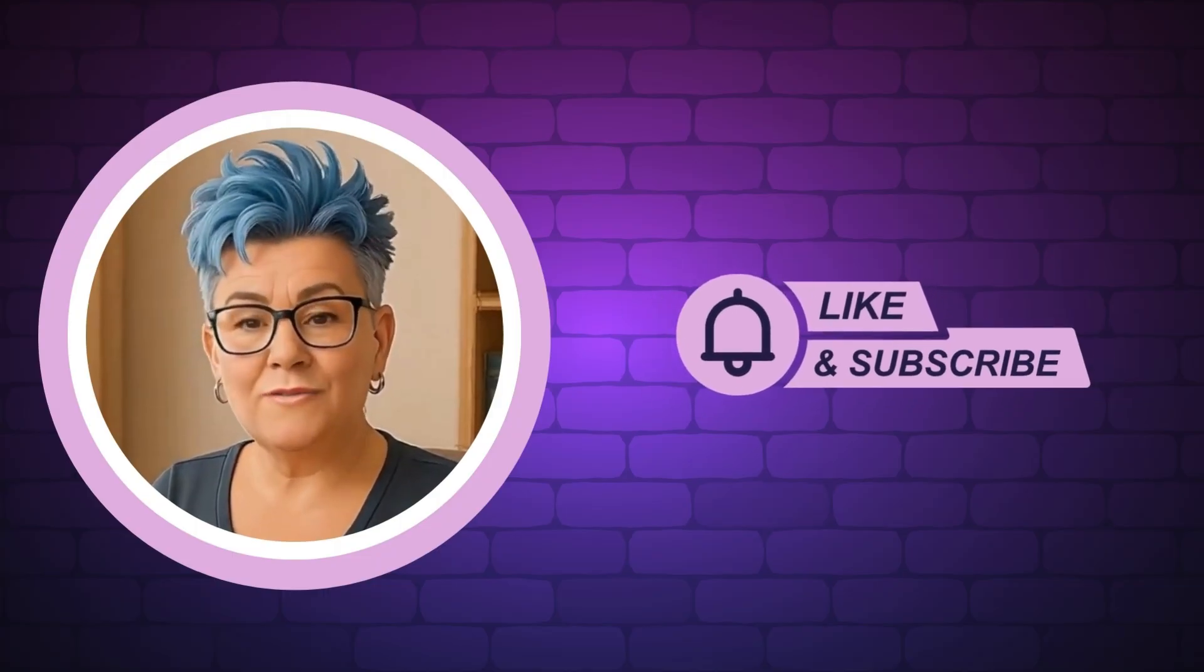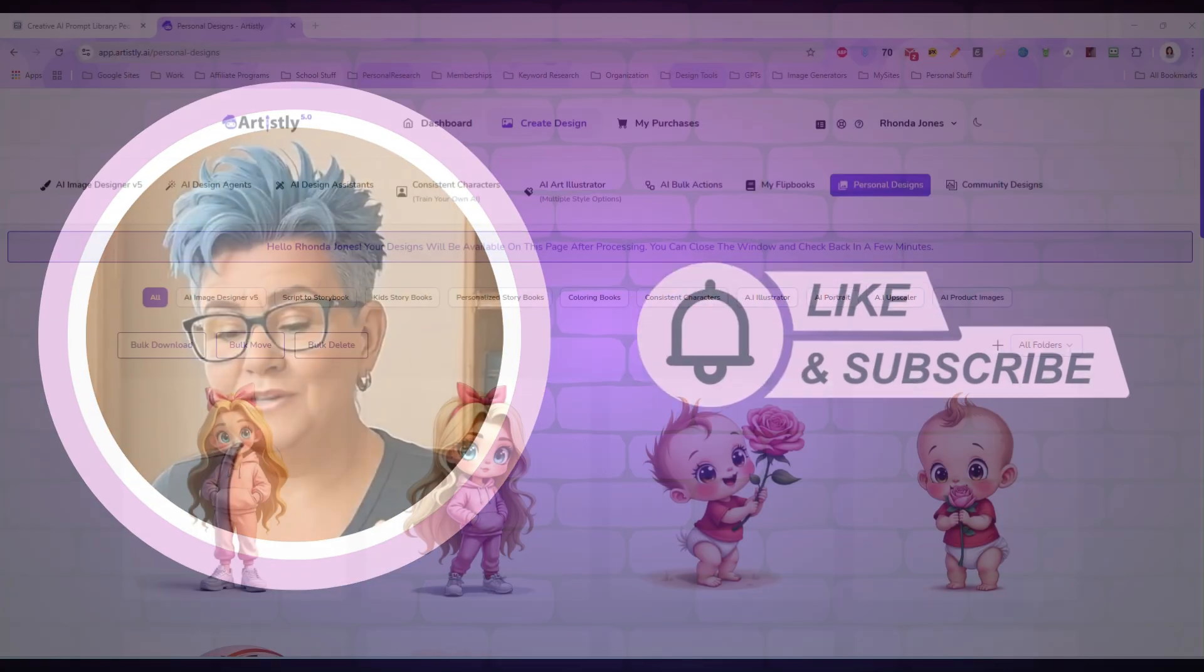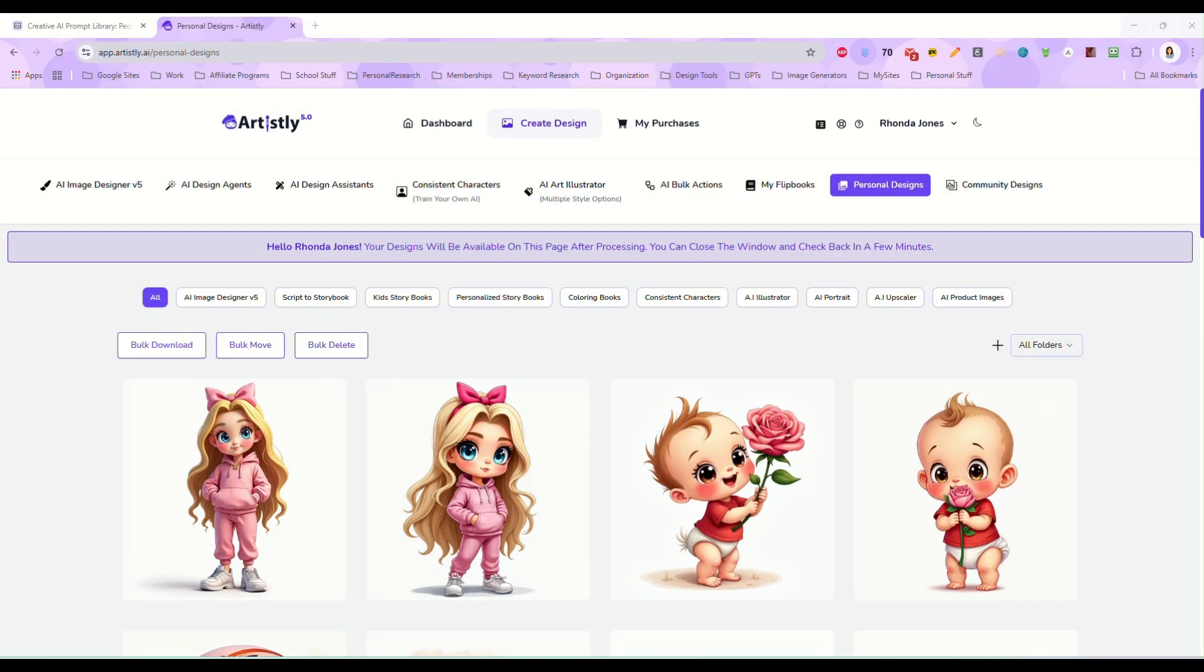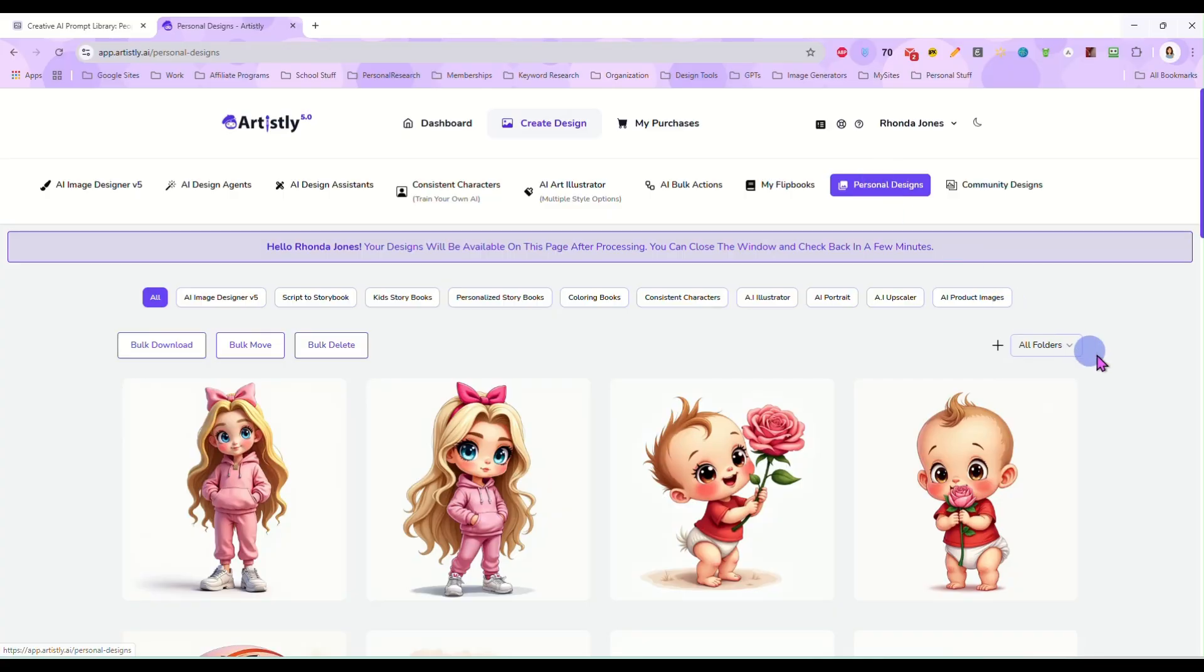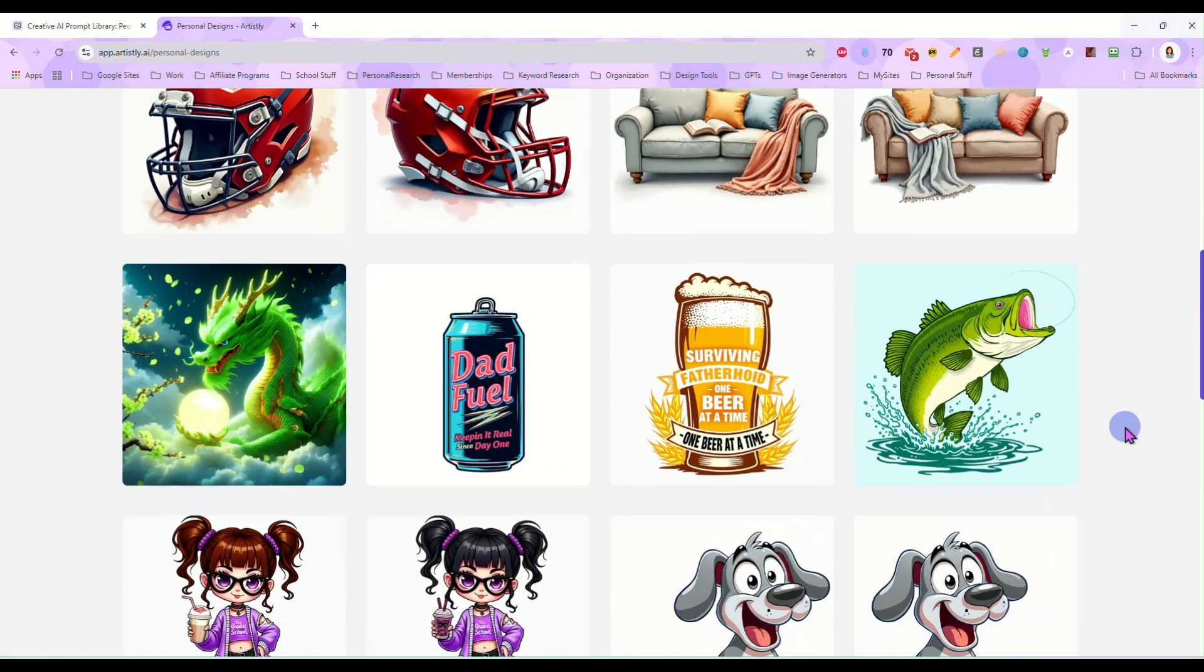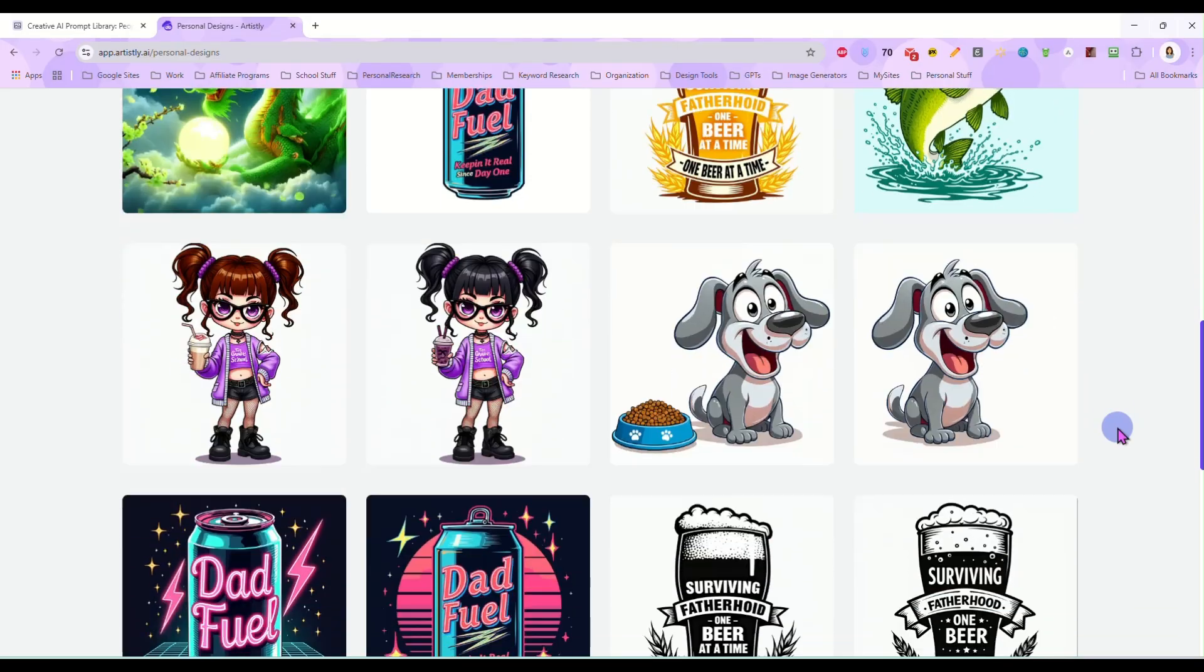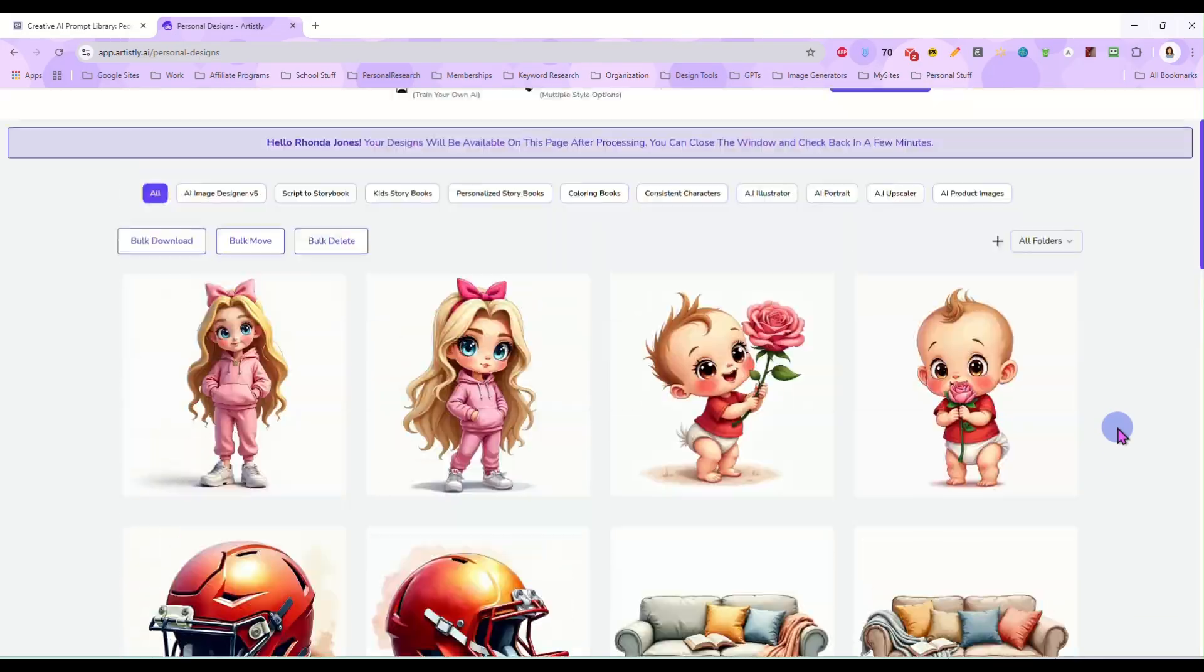And now, without any further delay, let's get into today's video. Hey everybody, it's Rhonda and today I just wanted to show you another really cool feature inside of Artisly that you may not be aware of or realize you can use it in this way. So here I am inside my Artisly account and I am in my personal designs folder and I just have some different images in here that I have created over the last couple days.